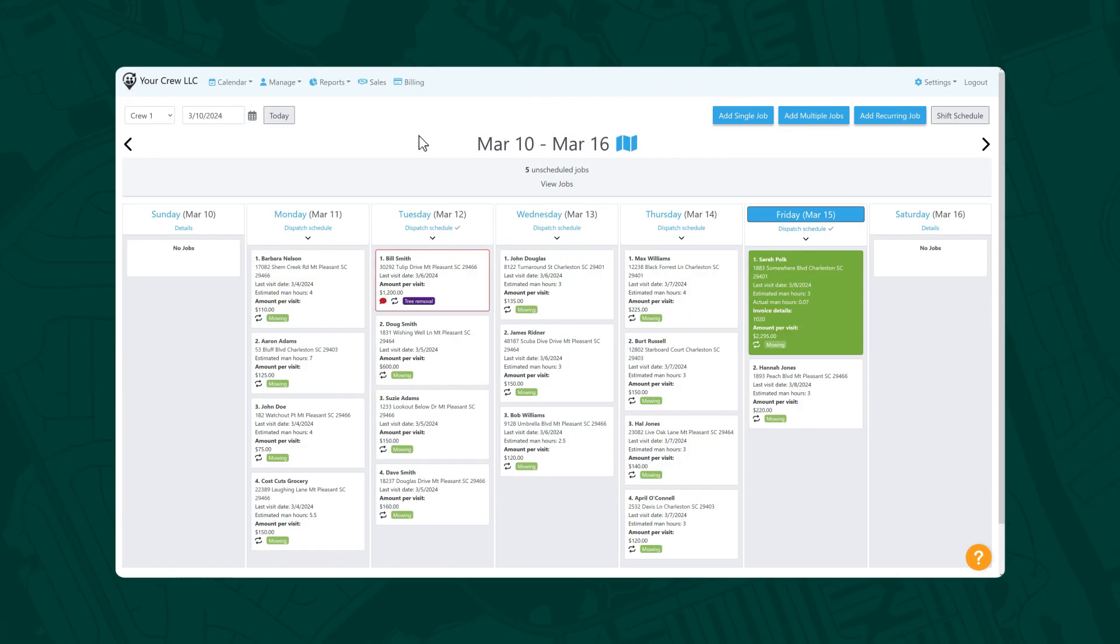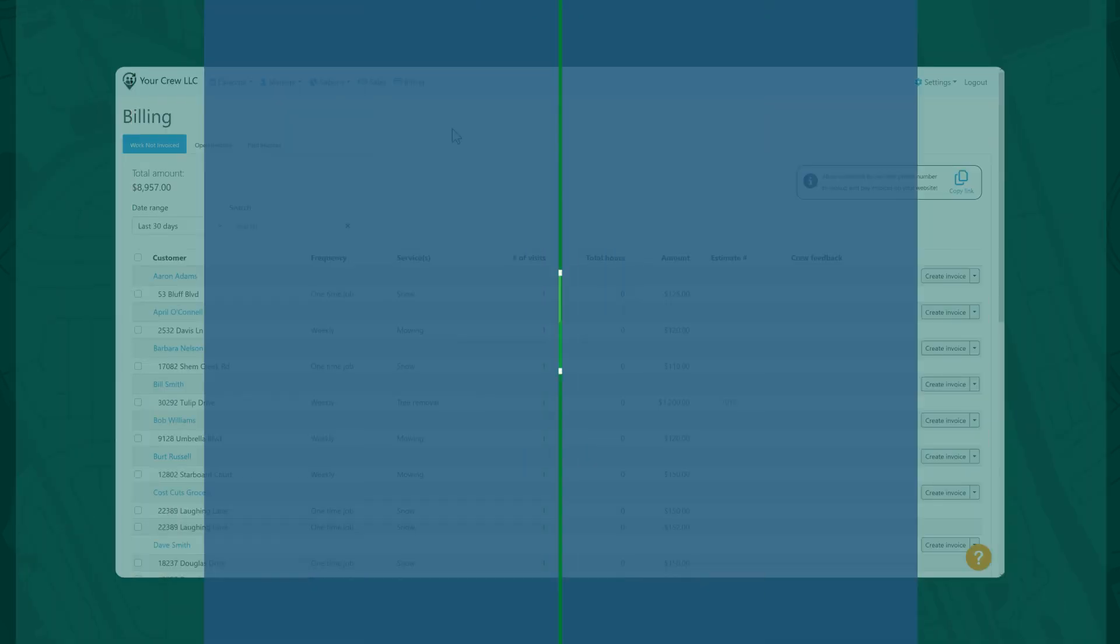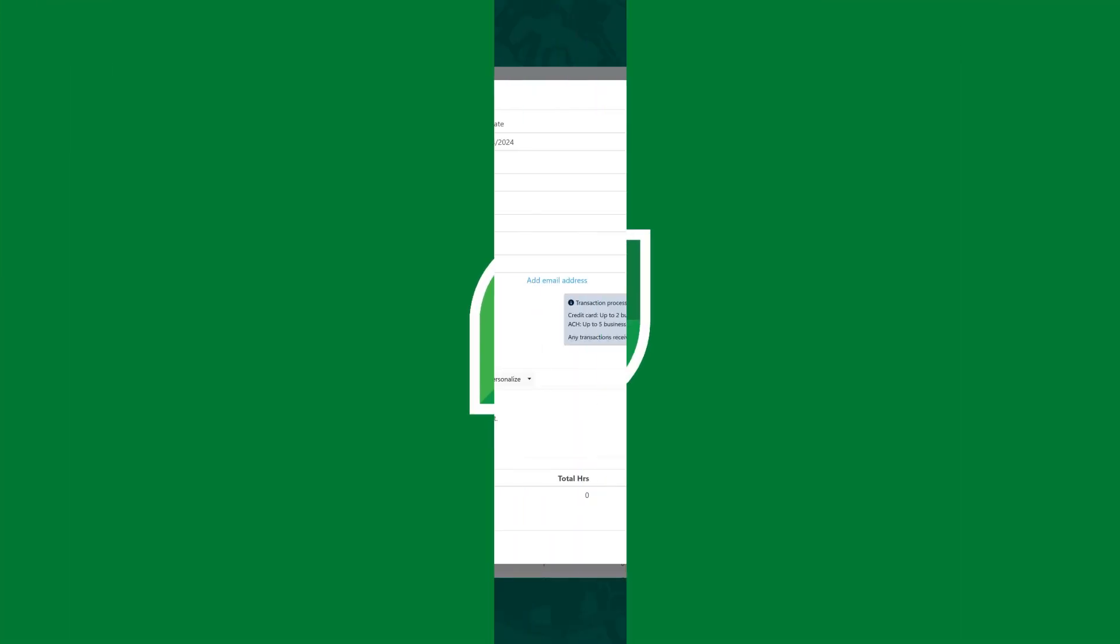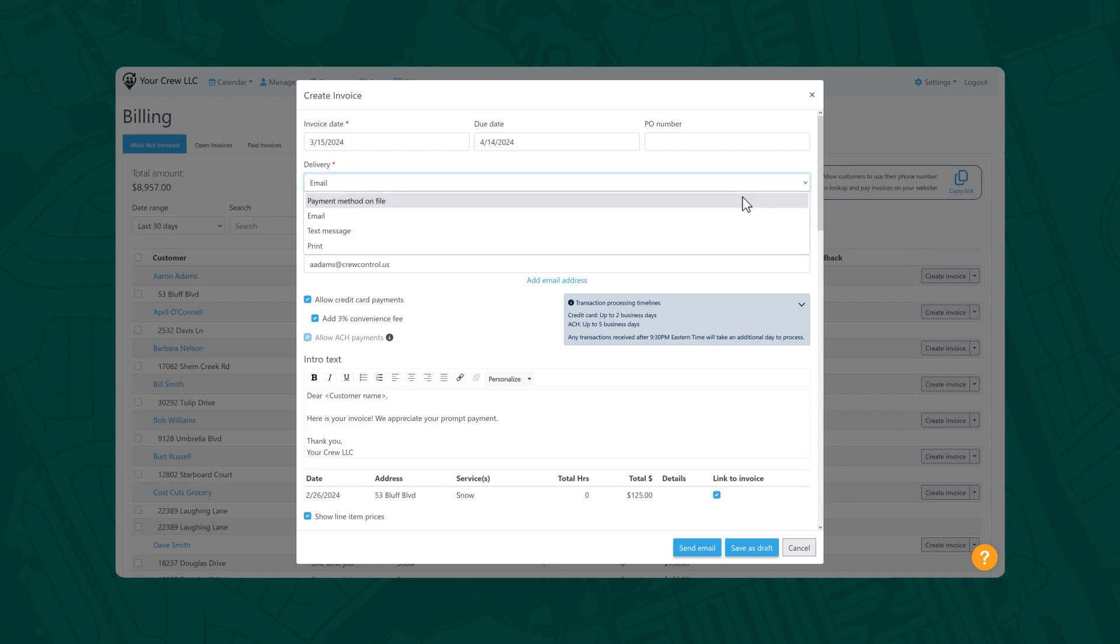If your business prefers to invoice later, simply select Billing in the top navigation. From here, you can create invoices individually. If the customer has payment information on file, you can select Payment Method on File from the drop-down menu under Delivery. Otherwise, you can print the invoice, email them, or text a link.